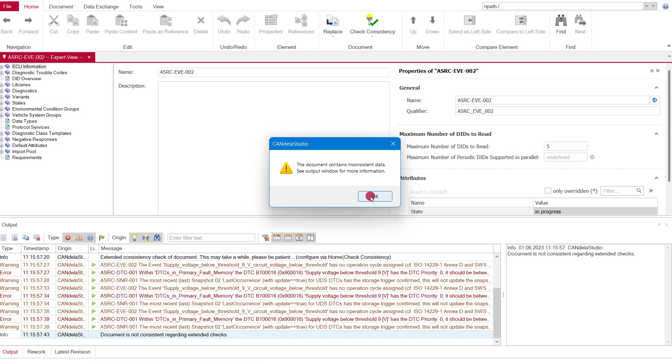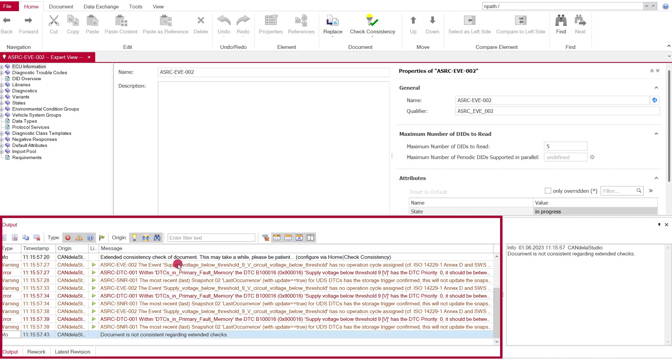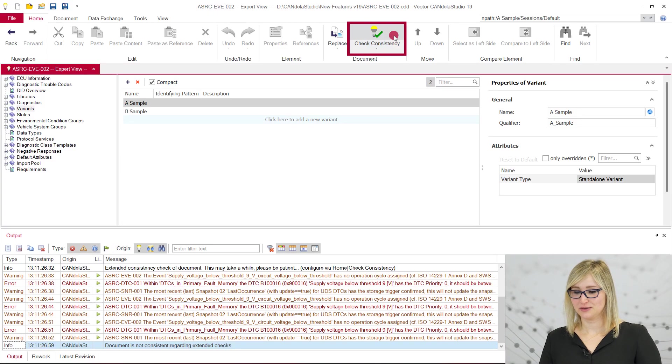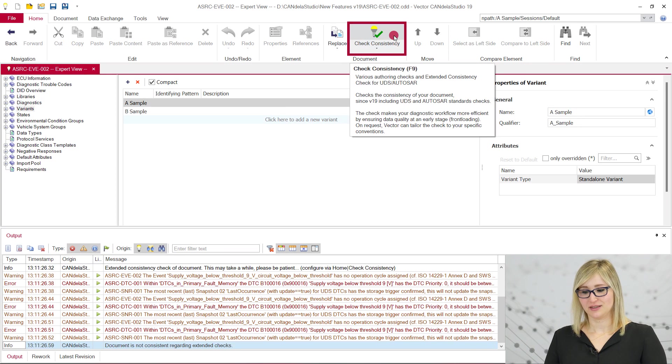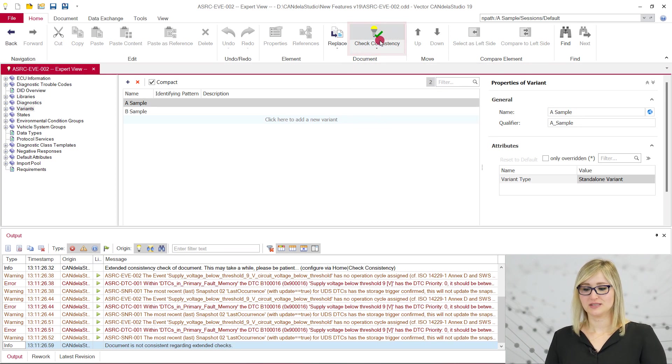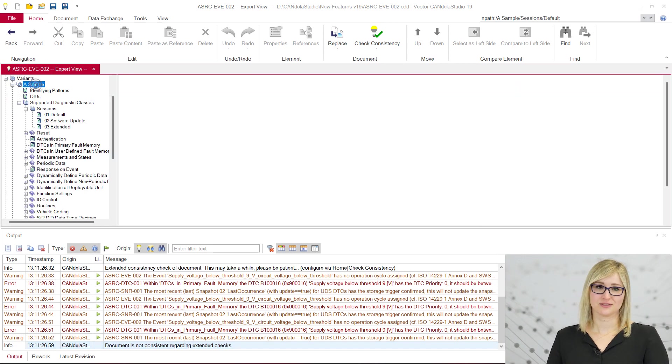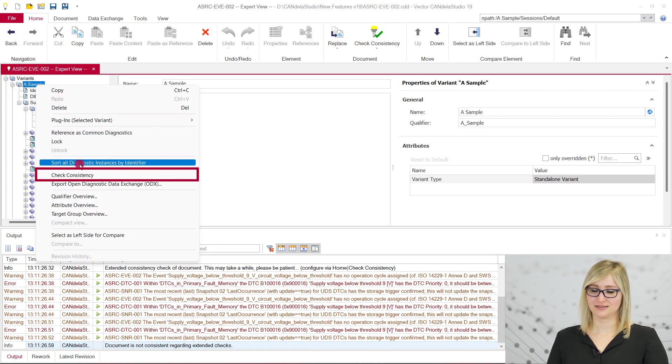In case of violations, errors and warnings are shown in the output window. When running the consistency check via the ribbon menu, via the F9 key, or when starting an export, the new extended consistency check is executed.